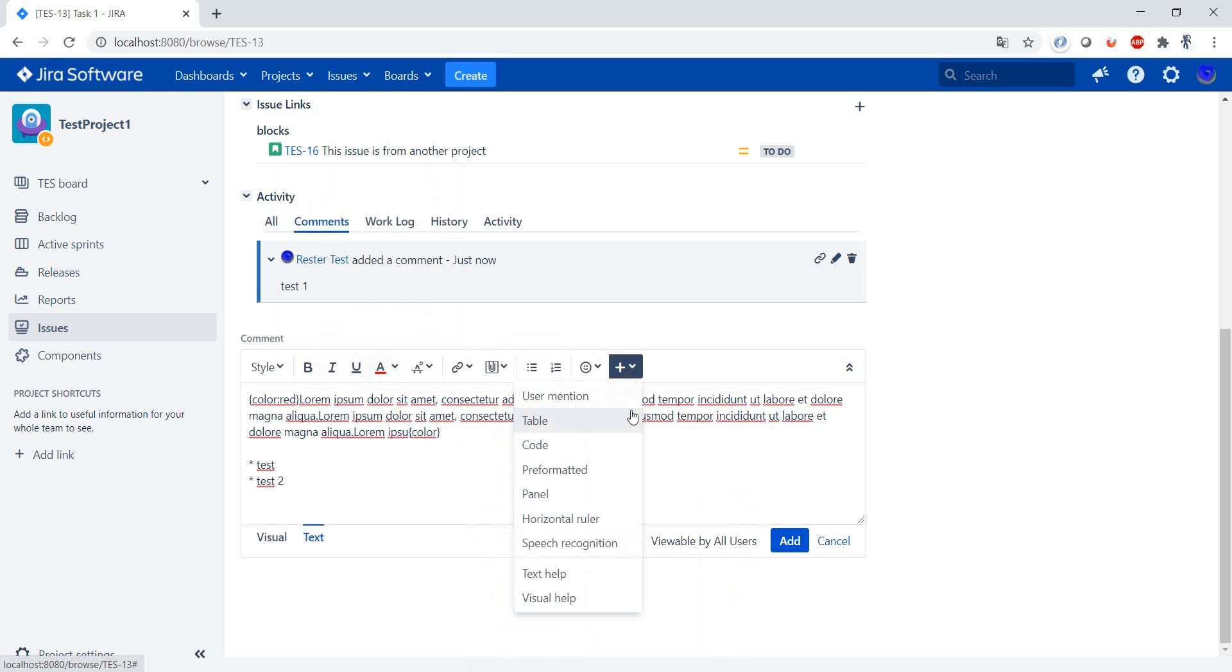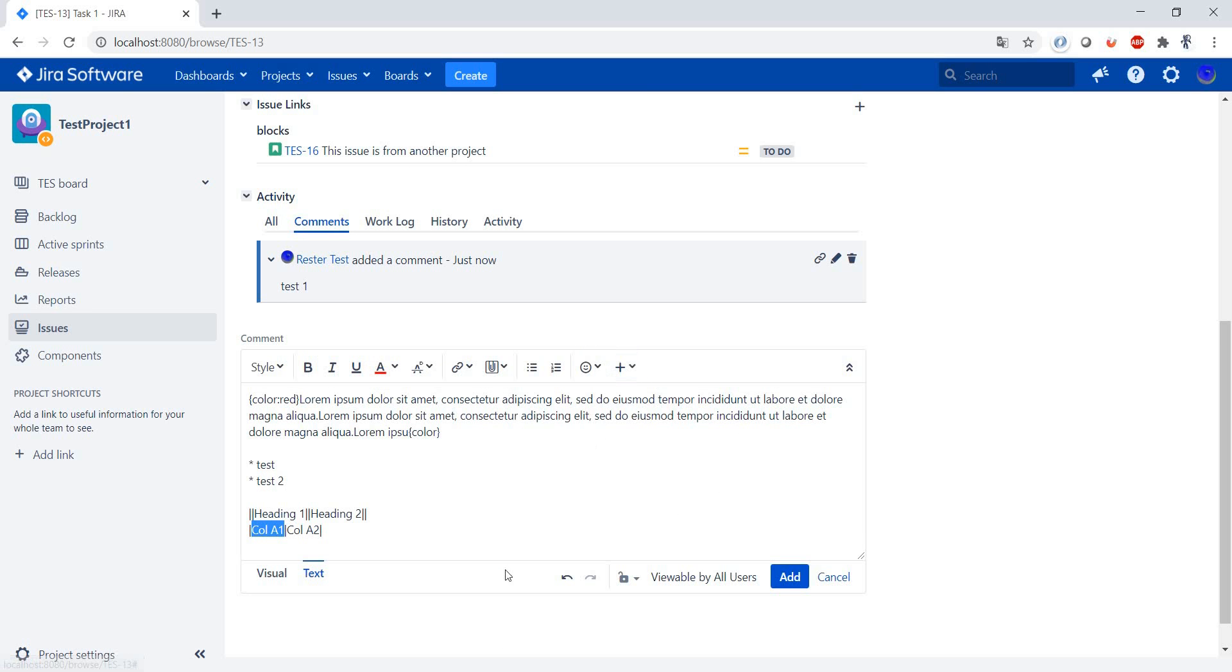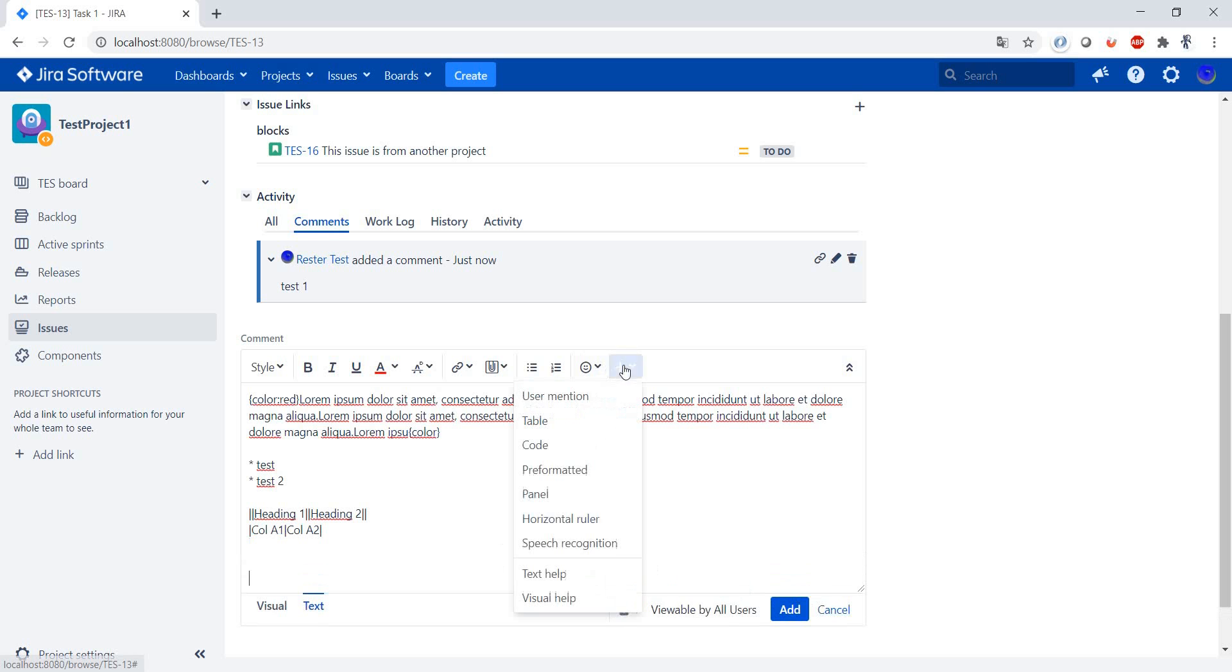Everything that you can do in the description you can also do here. Let's add one more extra panel, a horizontal ruler, and press add.